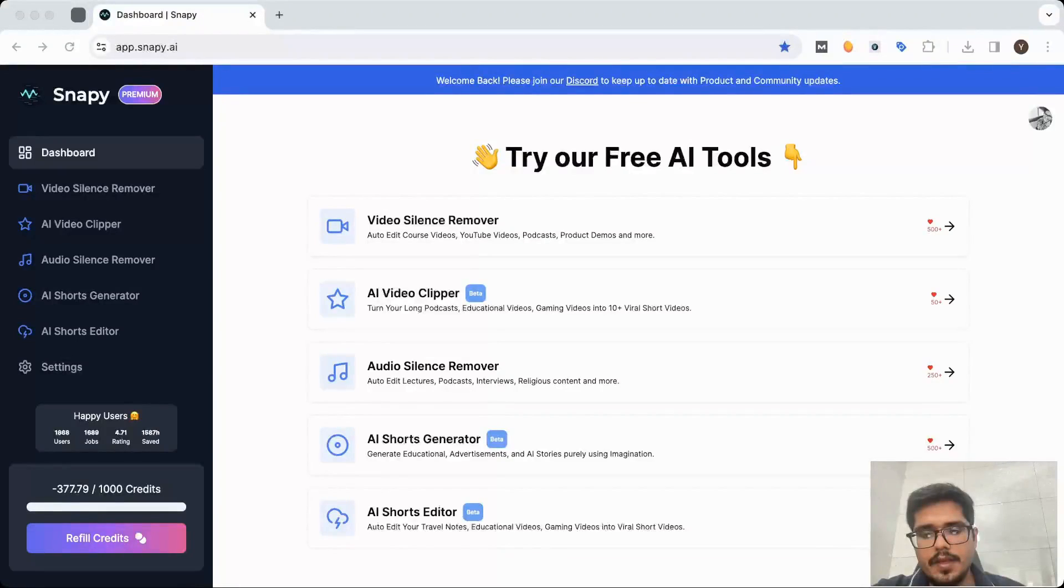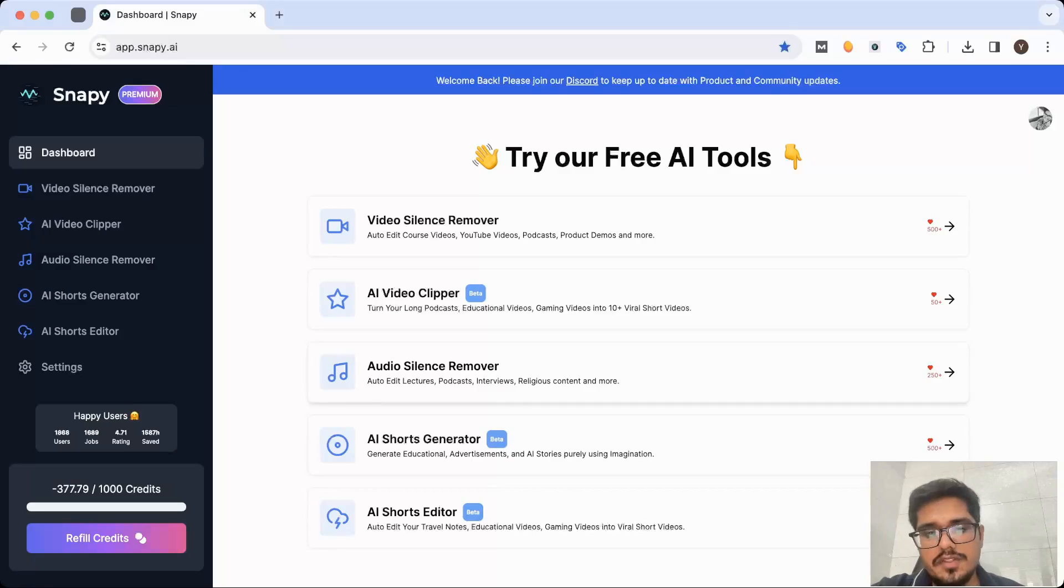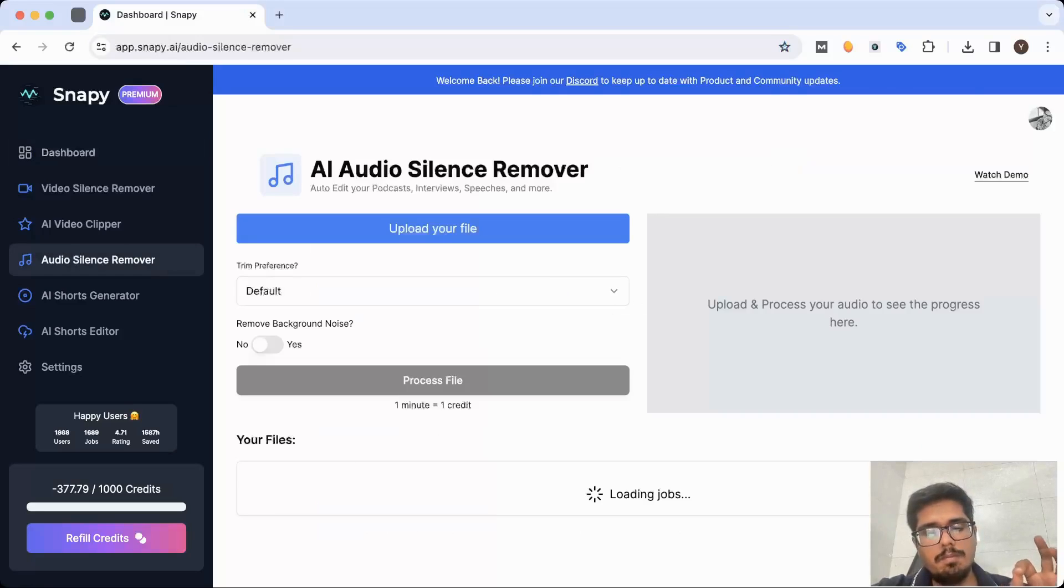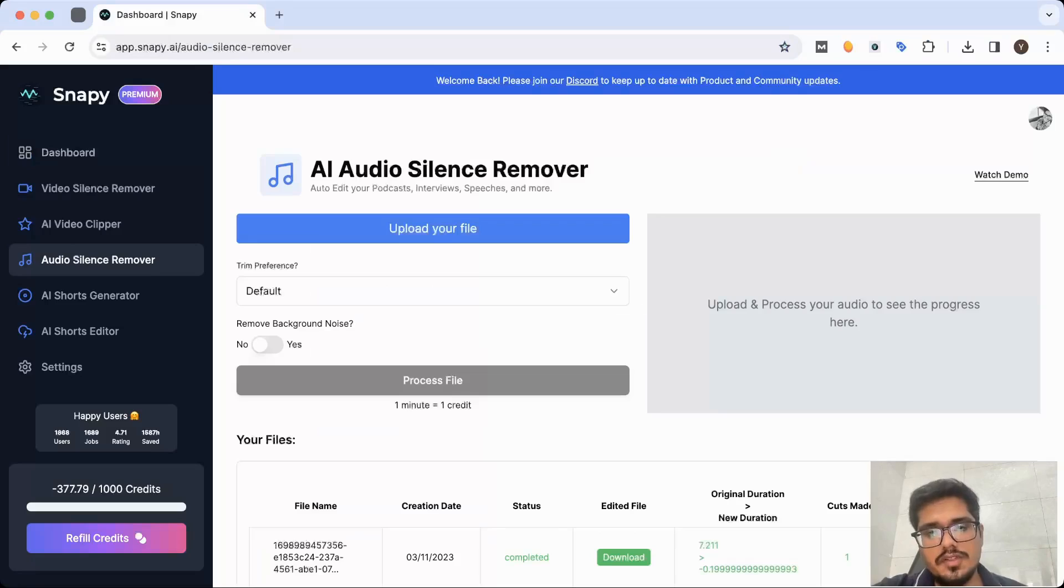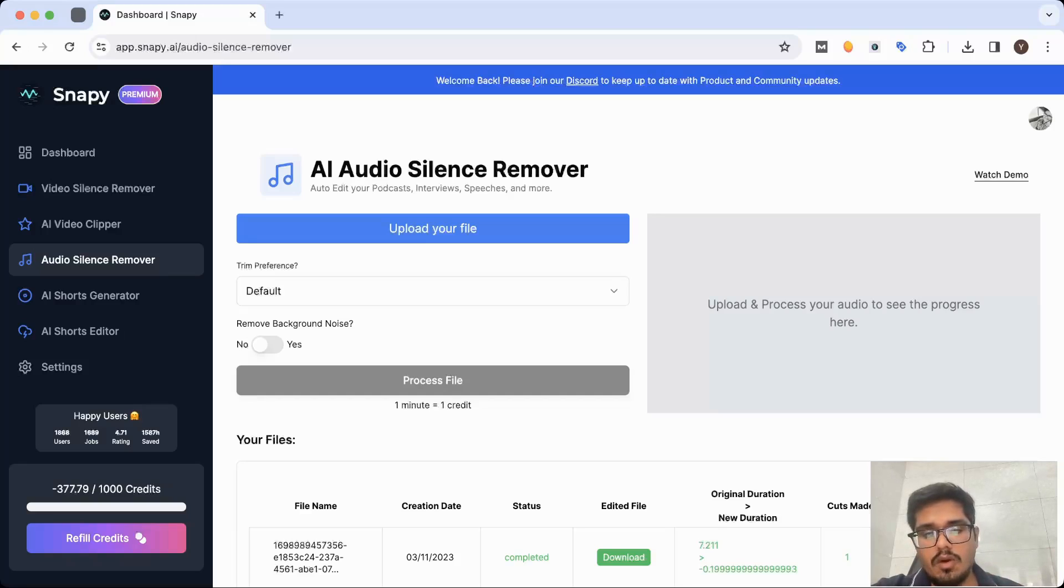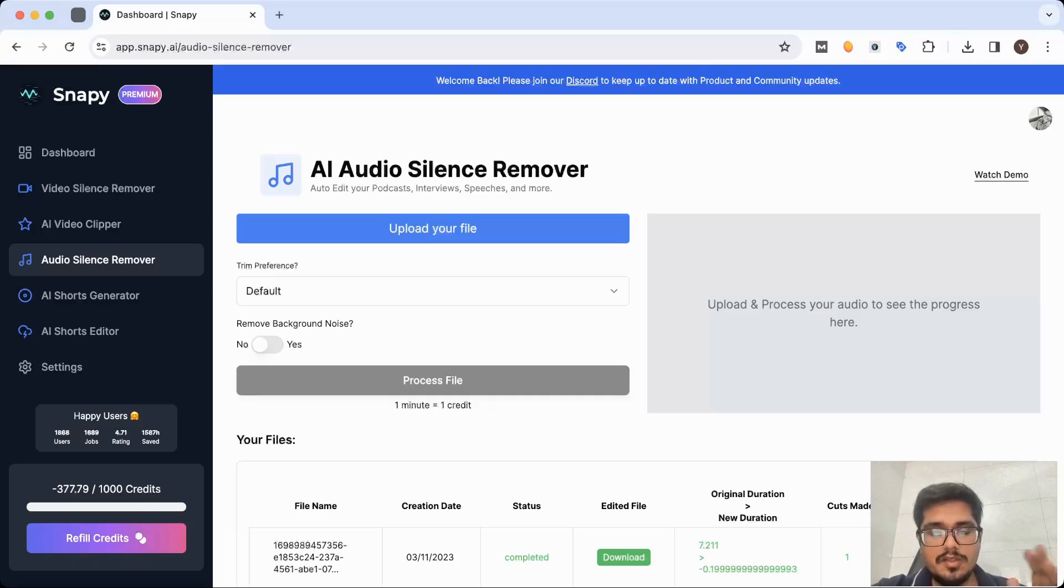Hey guys, this is Yash. In this video, I'm going to be walking you through how to use the AI audio silence remover feature at Snappy. And this is one of the best features or best audio silence remover that I've ever used. So I'm not going to be boring you with all the complex theories on how to use this because it's very straightforward.